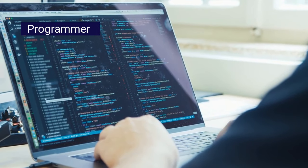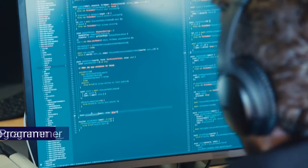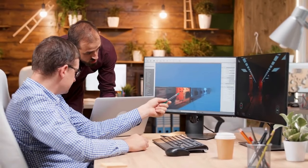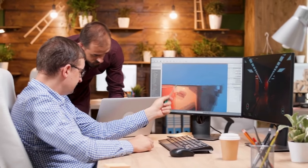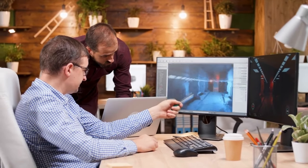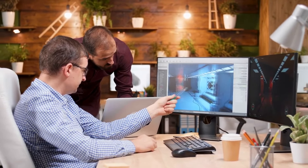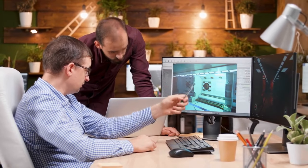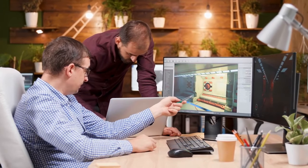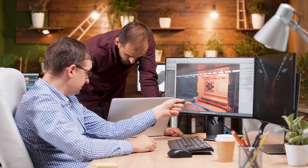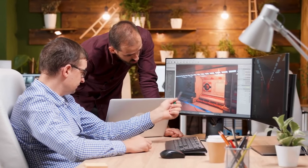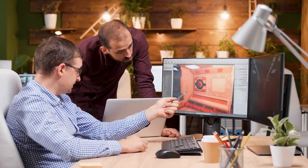Programmer. A computer programmer writes computer programs. In other words, they write and test code that allows computer applications and programs to function. They are also called software developers or simply coders.